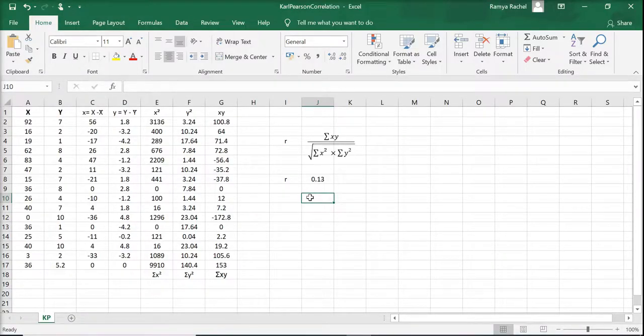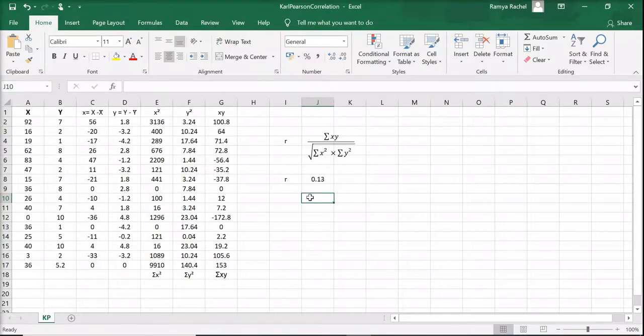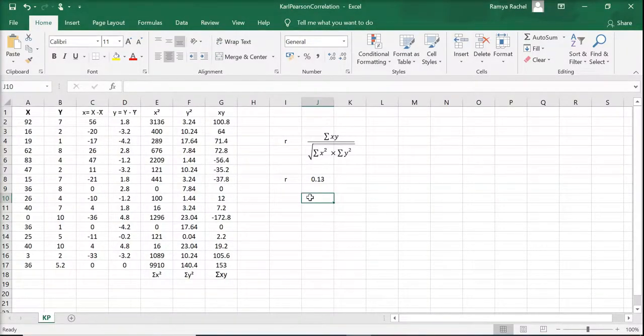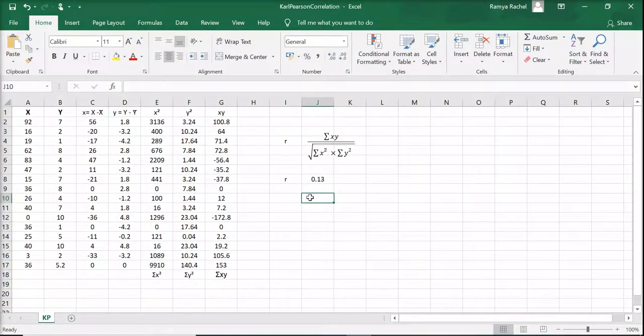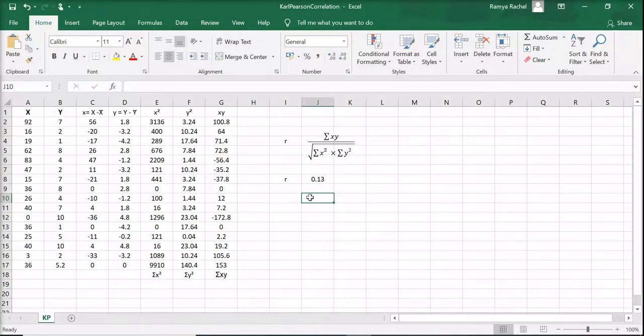If it's positive, it means the relationship between x and y is positive. That is, if x increases, y also increases and vice versa.